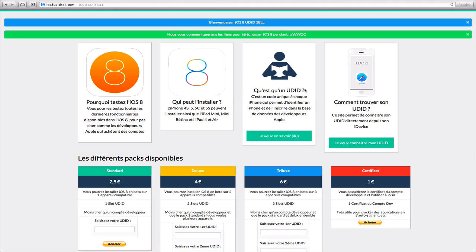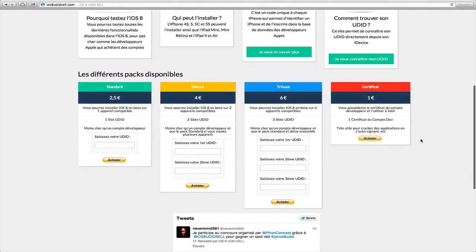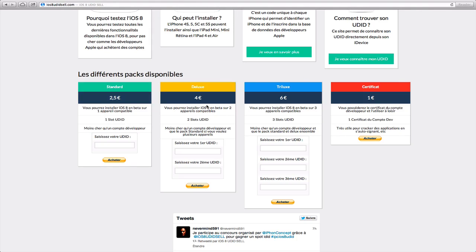There's more information about what is a UDID and how do I find my UDID. We can see there are a variety of different options here. If you would just like one device it is 2.5 euros, or there's also a two device option which is 4 euros, 6 euros for three, and then another option. For the standard option, which is what I got, you can see it's 2.5 euros.